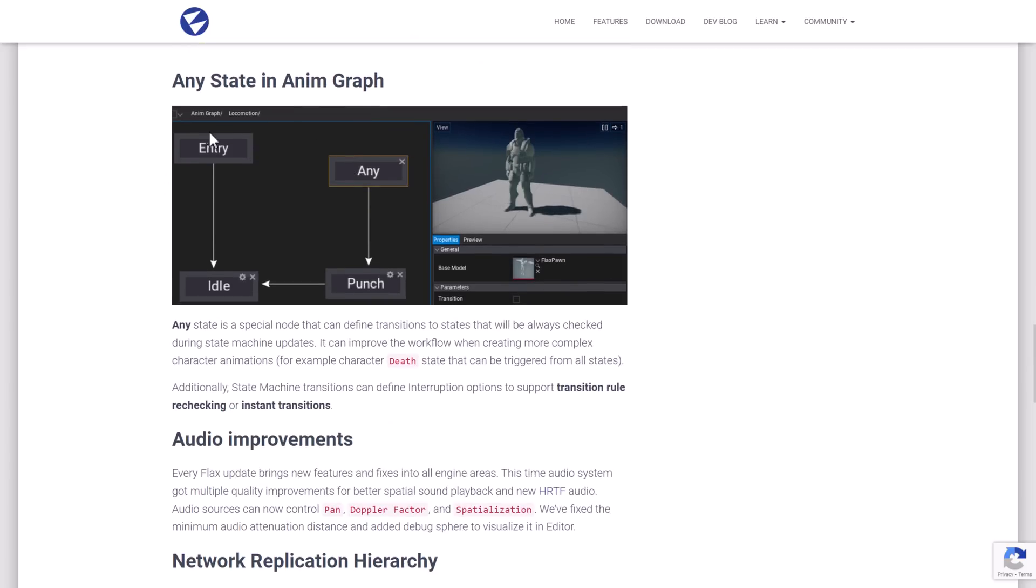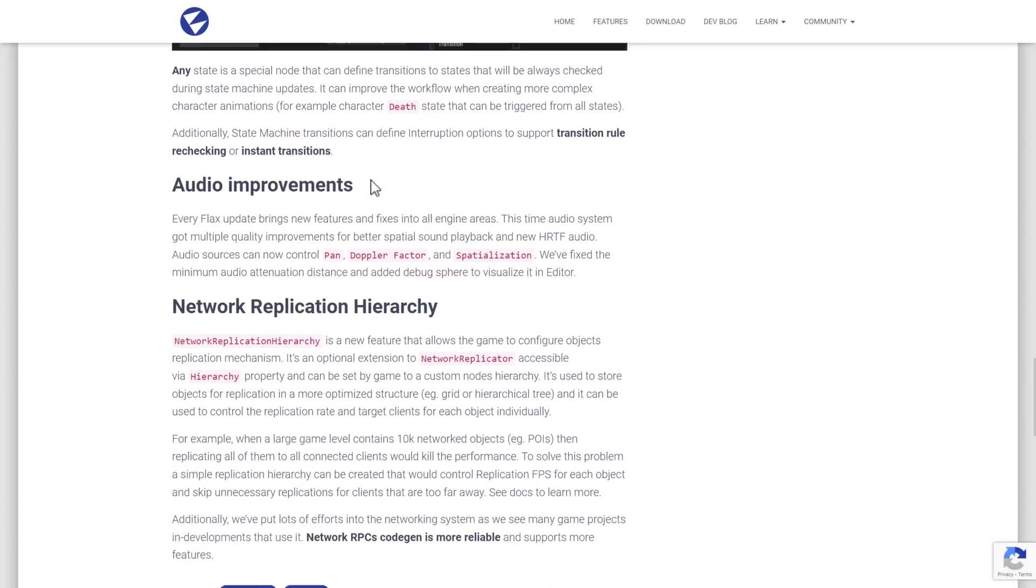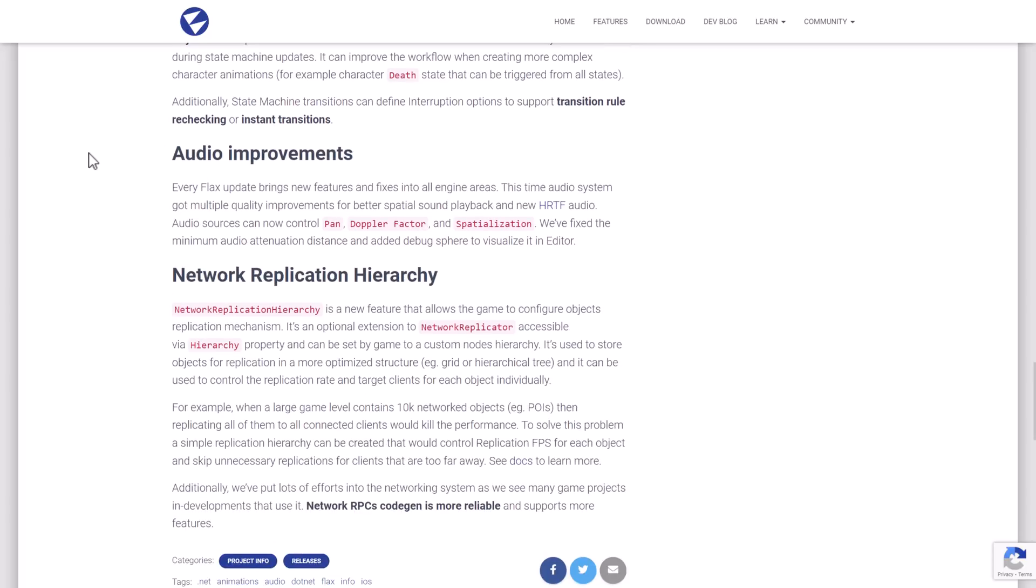And then we've got controls. So there is an animation graph here for doing visual state machines for your animations. So they added an any state node, which can define transition states always be checked during the state machine updates. It can improve the workflow when creating more complex character animations. For example, death state can be triggered from all states. So that is a cool improvement here.